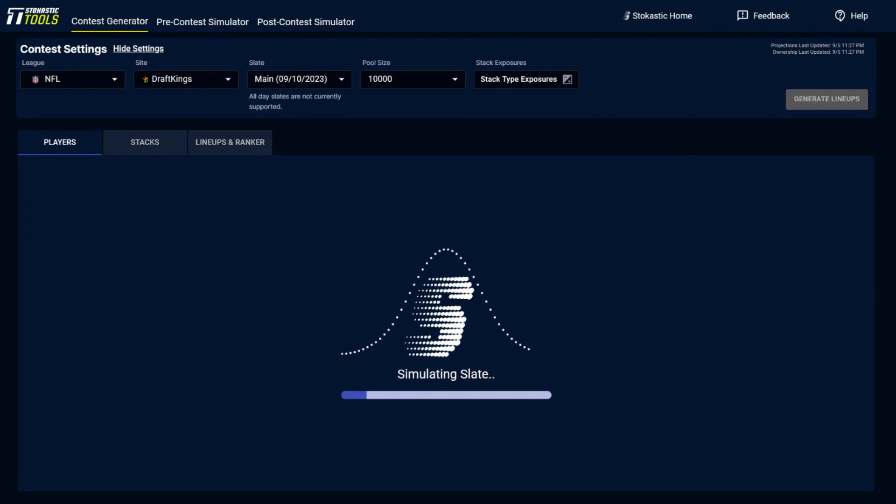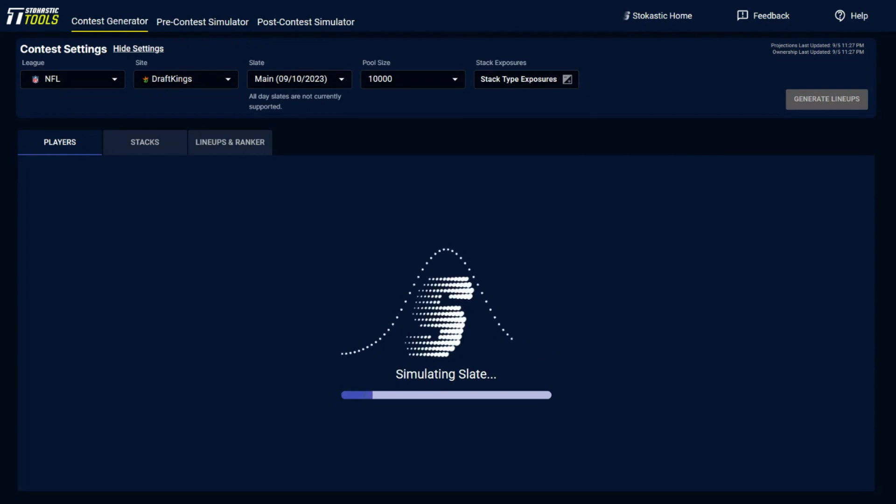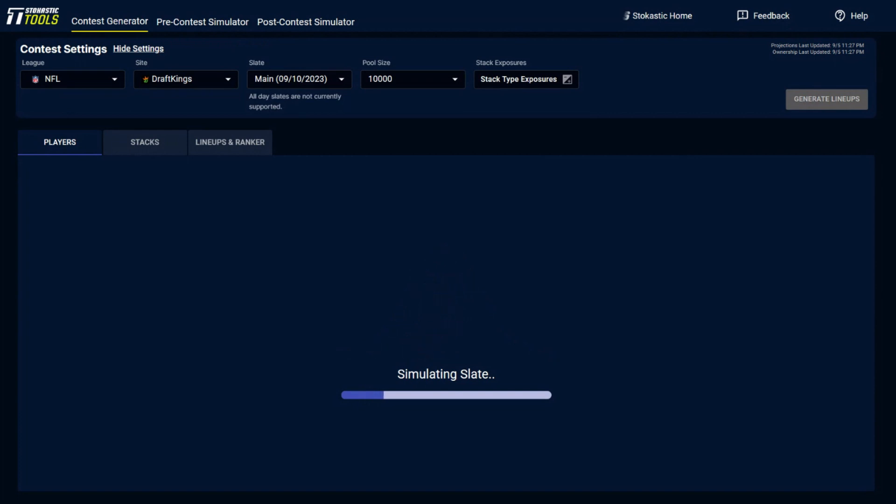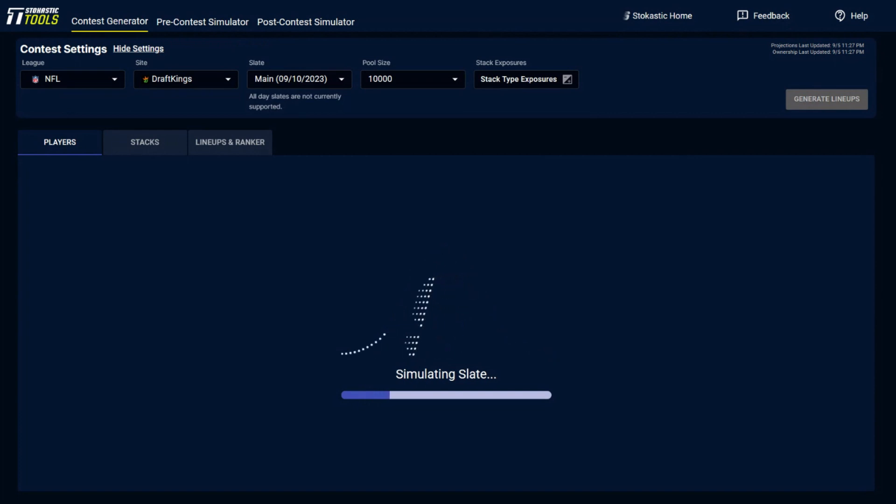You go out, you build the lineups. And then from here, once those lineups are built, there's different ways you could rebuild lineups with some customization.